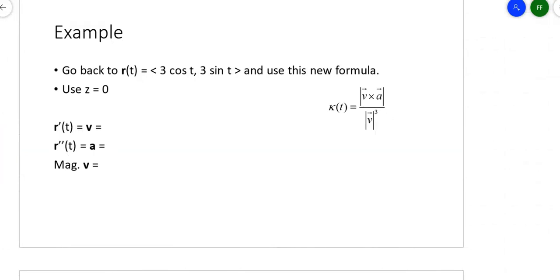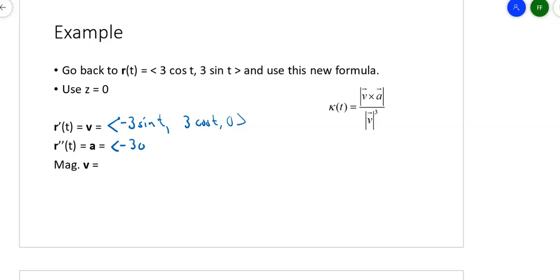I'm going to use Z equals zero because this is a three-unit circle on the XY plane. R prime, which is V, is the same R prime as before except now we add a zero for the third position. So I get negative 3 sine T, 3 cosine T, zero. The acceleration vector is the derivative of that: negative 3 cosine T, negative 3 sine T, zero. The magnitude of the velocity vector is just 3.